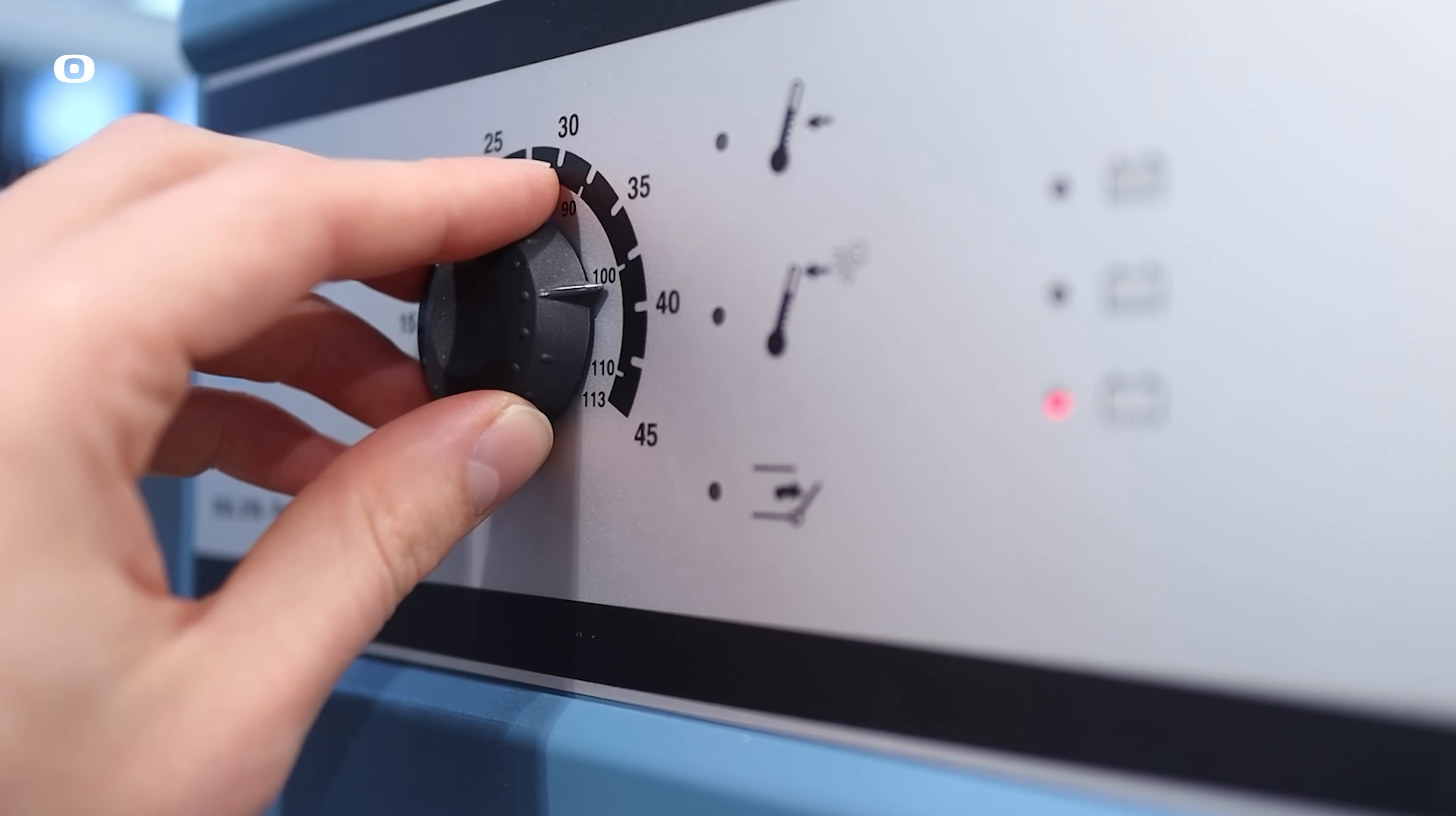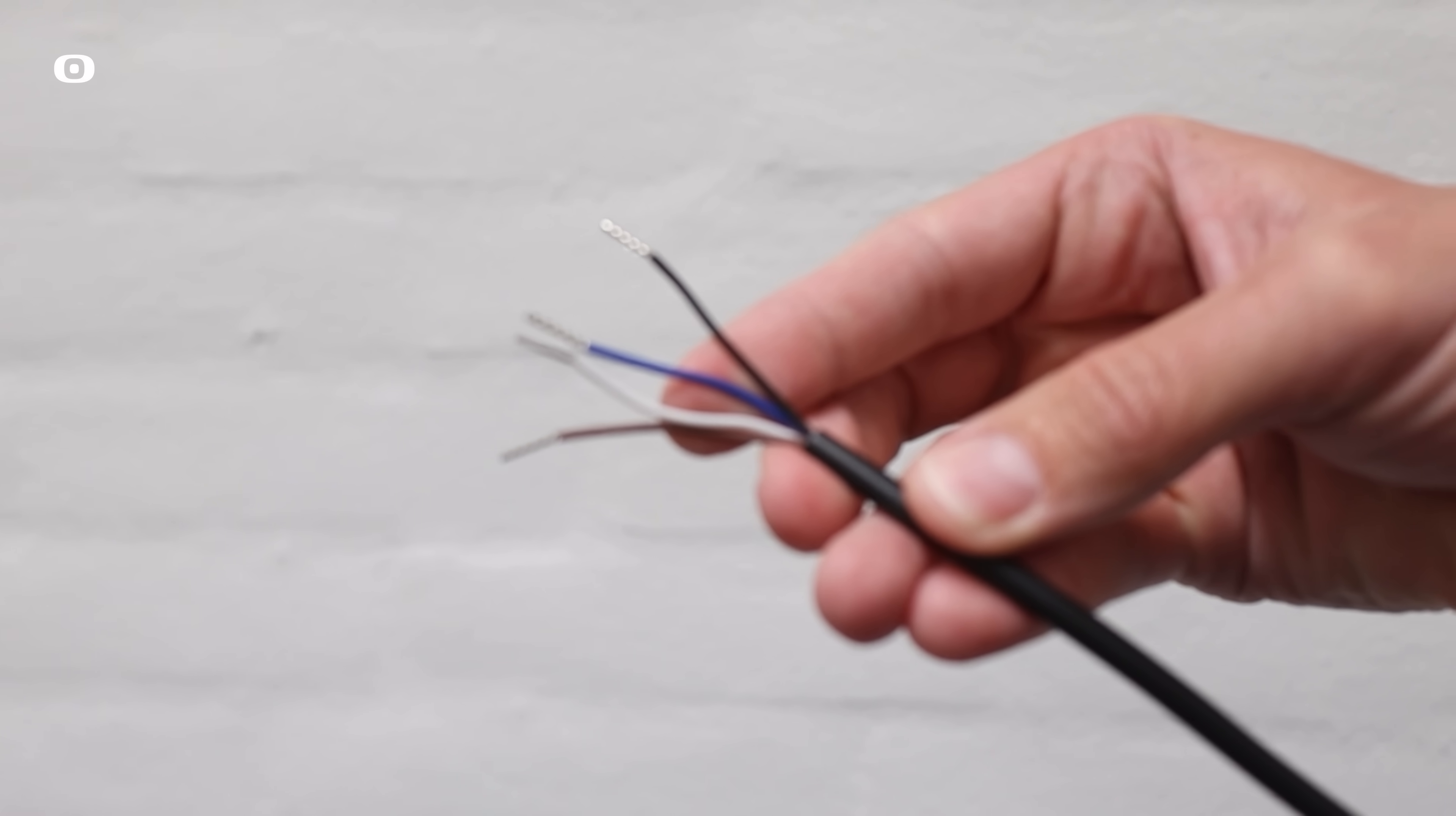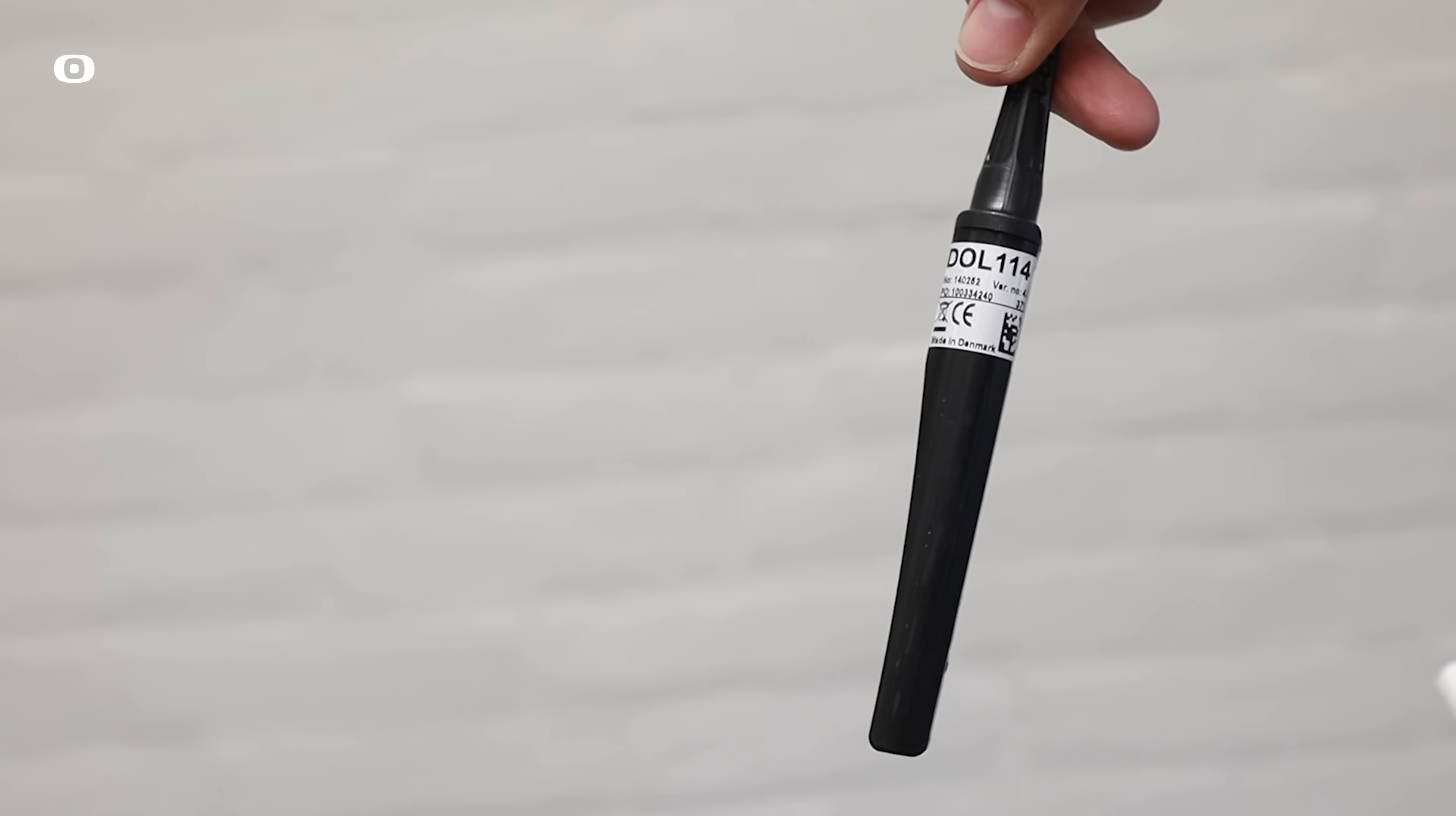Dahl 114 is a high-precision sensor for measuring both relative humidity and temperature simultaneously. The sensor has two 4 to 20 milliamp outputs with very low output resistance and full protection against short circuits and wiring failures.